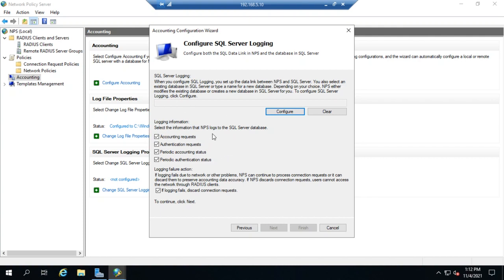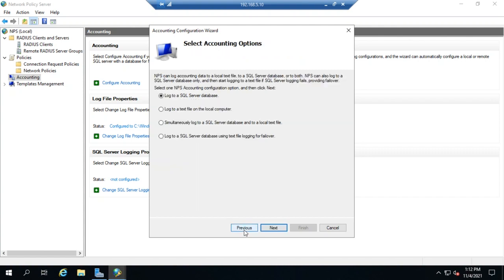You'll see that it will log. You can log accounting requests, authentication requests, periodic accounting status, and periodic authentication status. All of this can go to our SQL Server if we have an SQL Server set up and running ready to go for this.